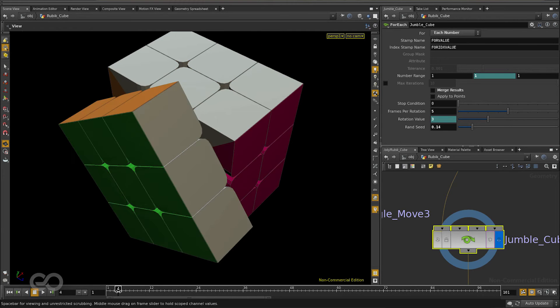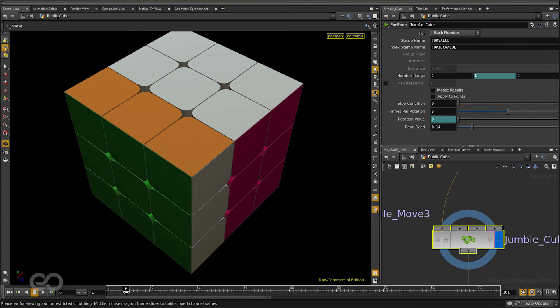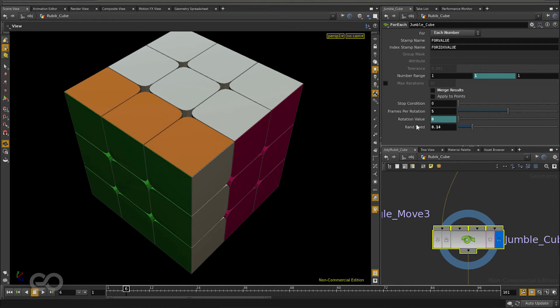For example, now you can see it takes about five frames starting from second to sixth to actually complete a full rotation. That is given over here. Five frames per rotation.